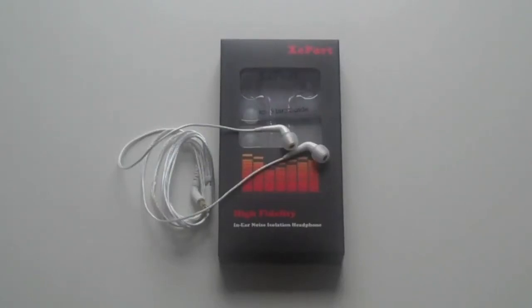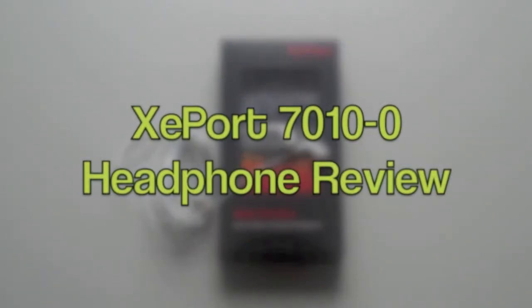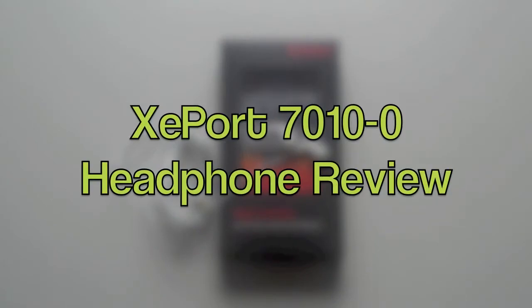Hi, I'm Ian Webb from TRG, and today we're going to be doing a review of the Z-Port High-Fidelity In-Ear 7010 Headphones.